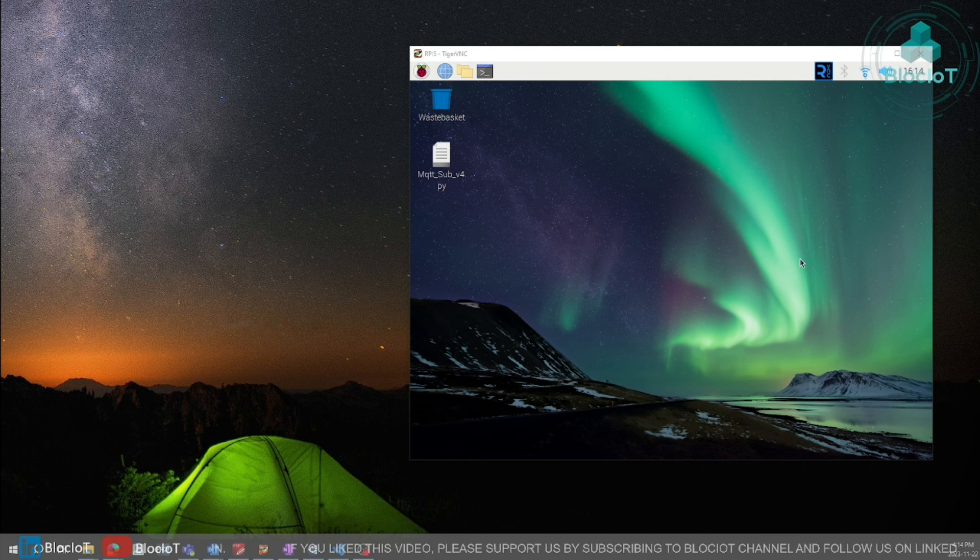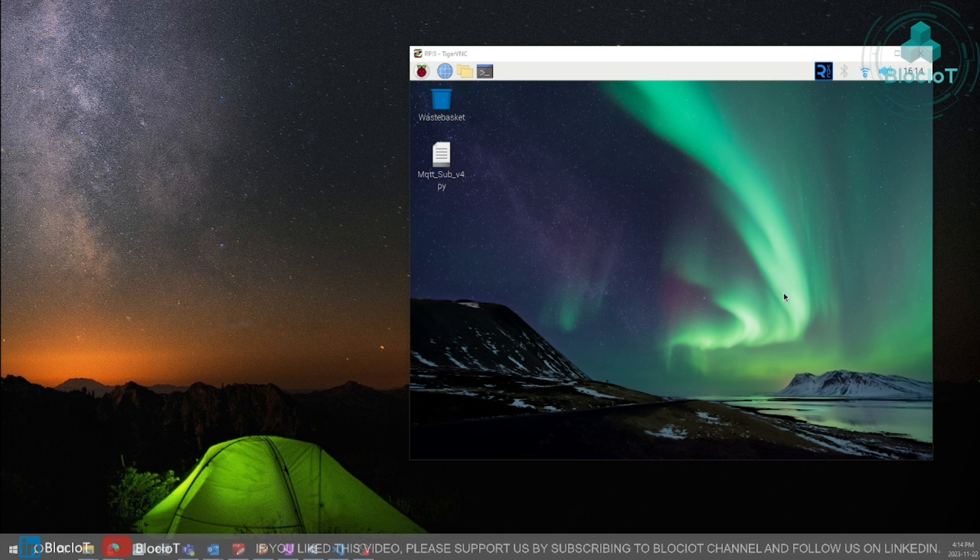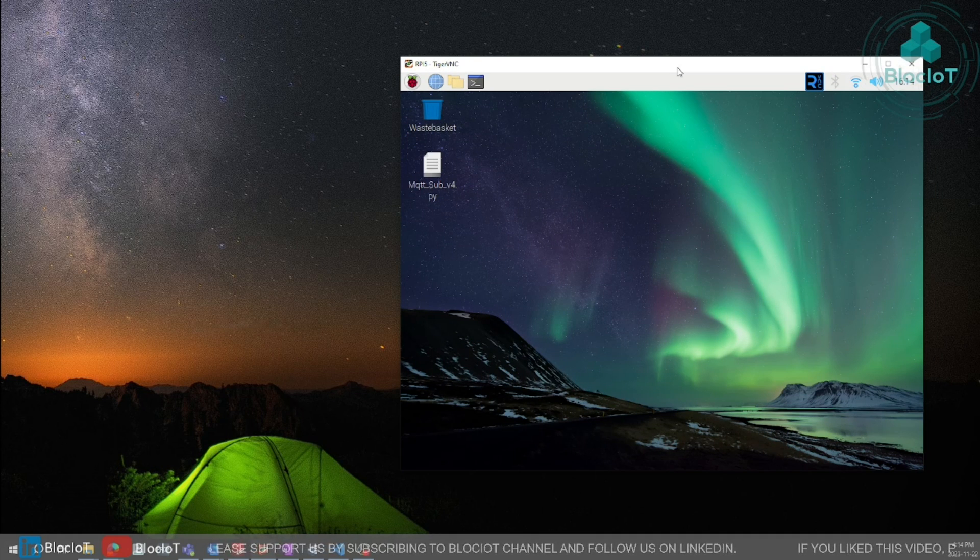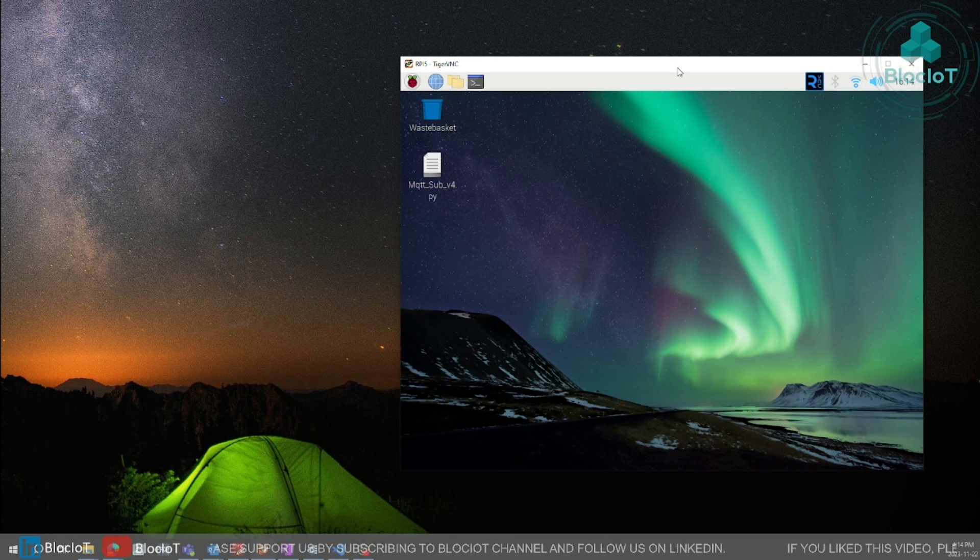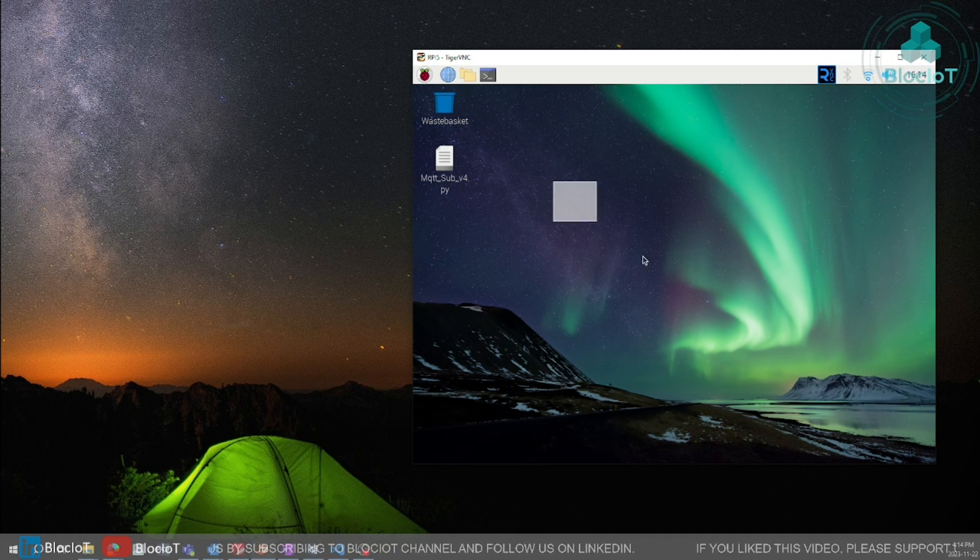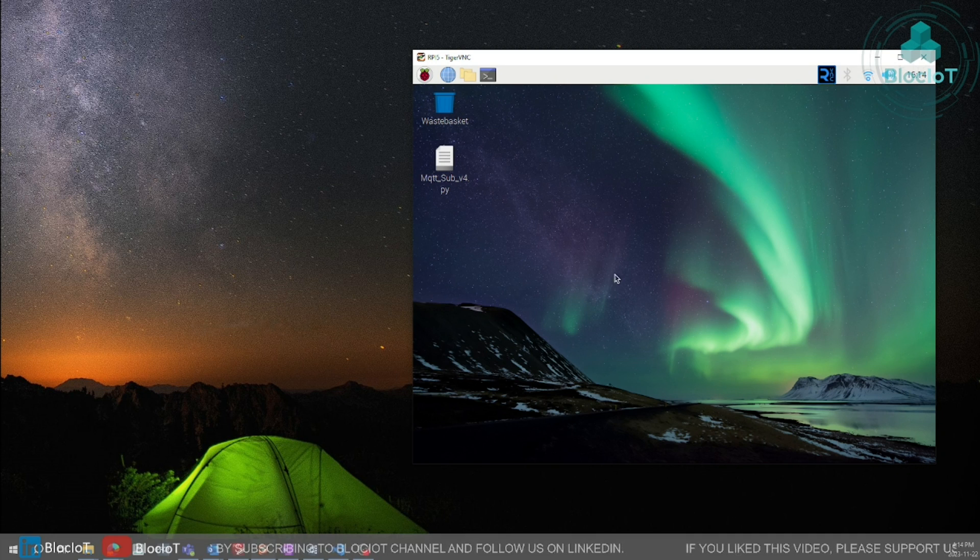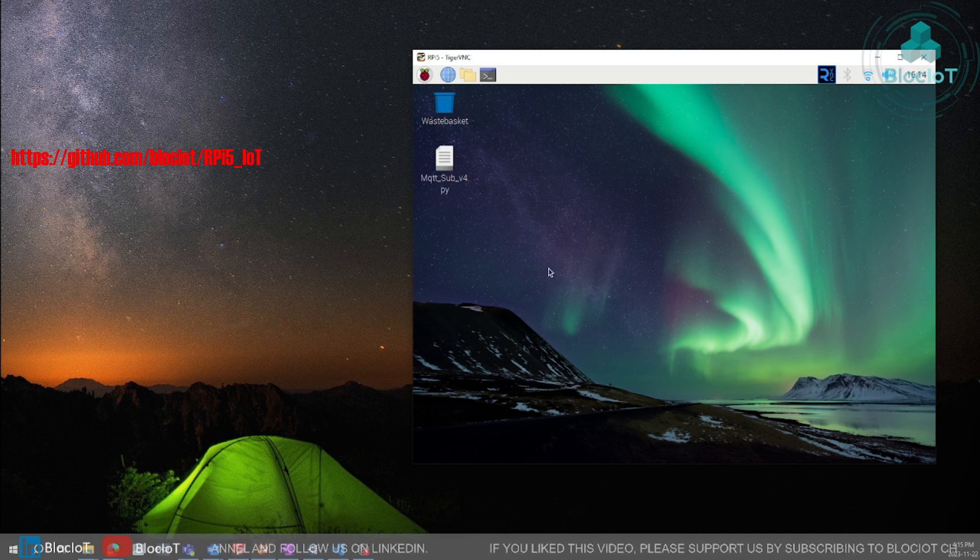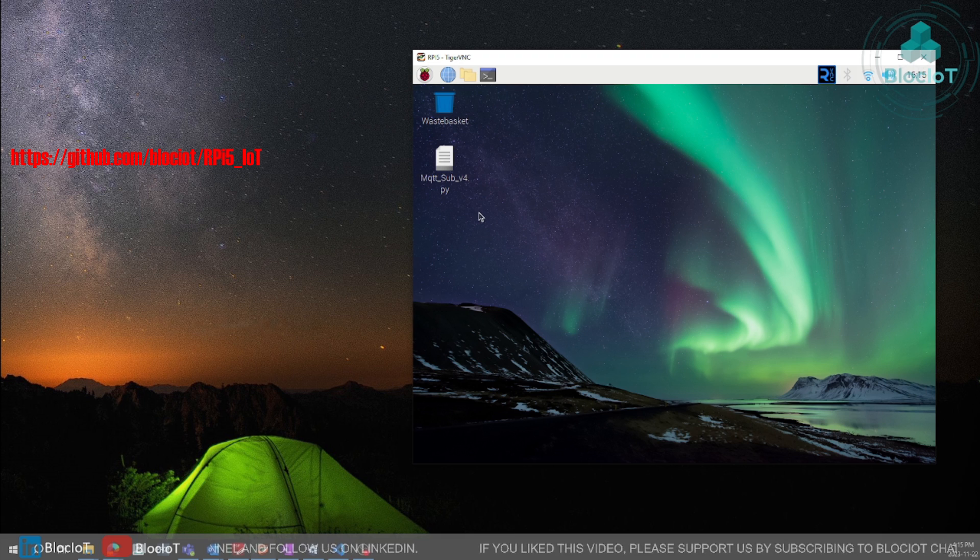You can just directly connect a mouse and a keyboard and also HDMI cable to your Raspberry Pi in case you have problem connecting over VNC. On my Raspberry Pi 5 I have a Python code. I will provide you with the code on BlockIoT GitHub page.